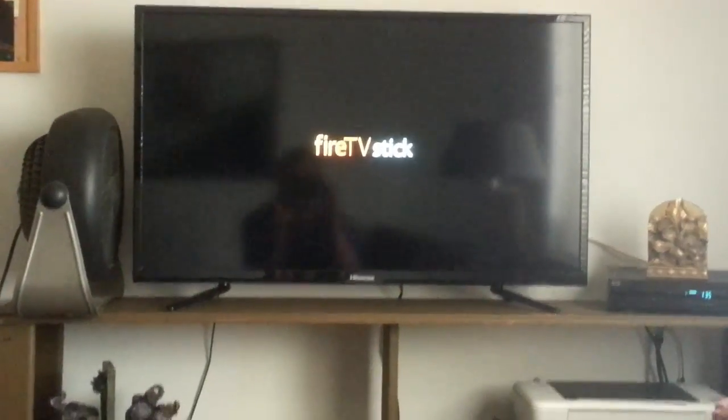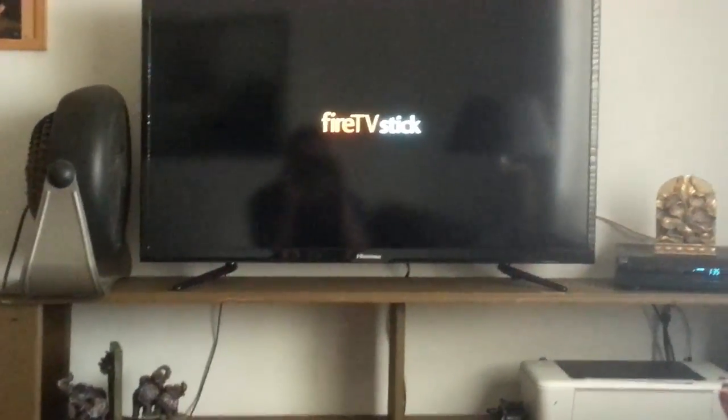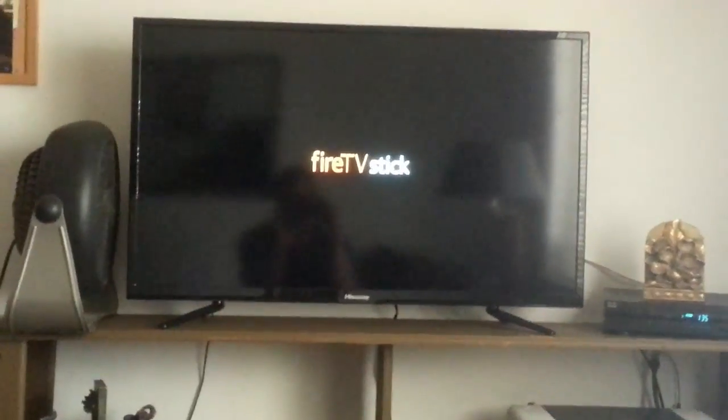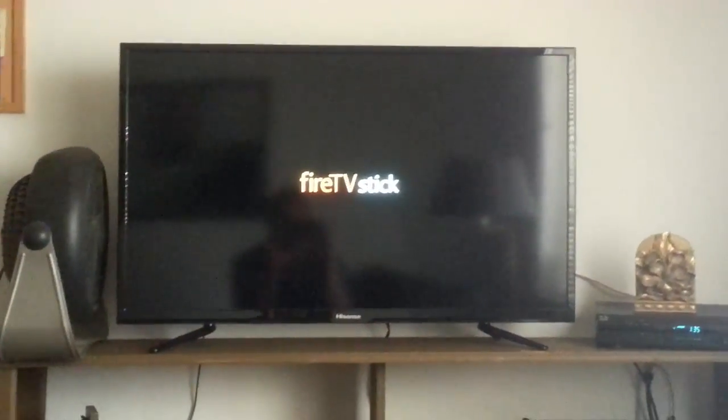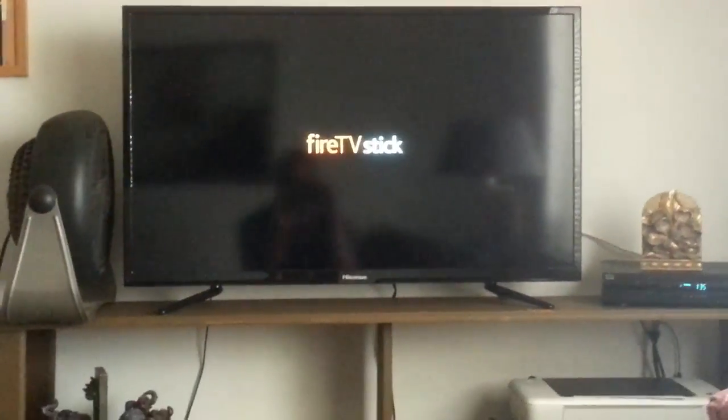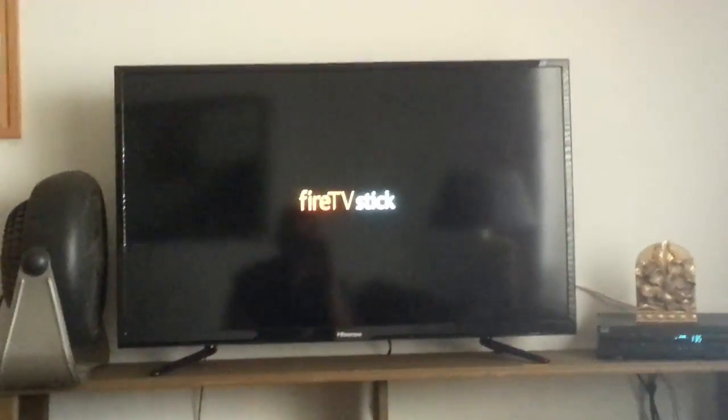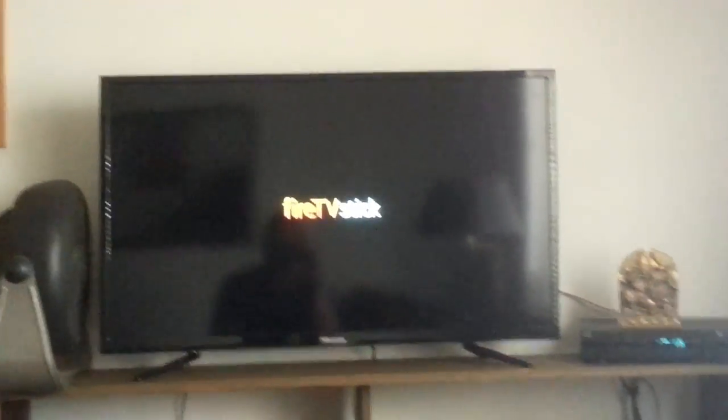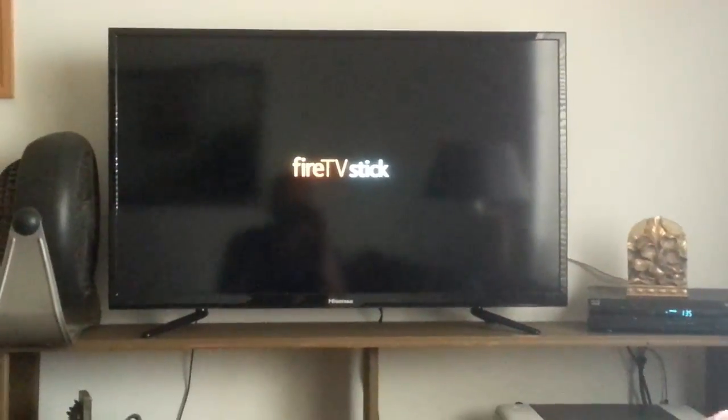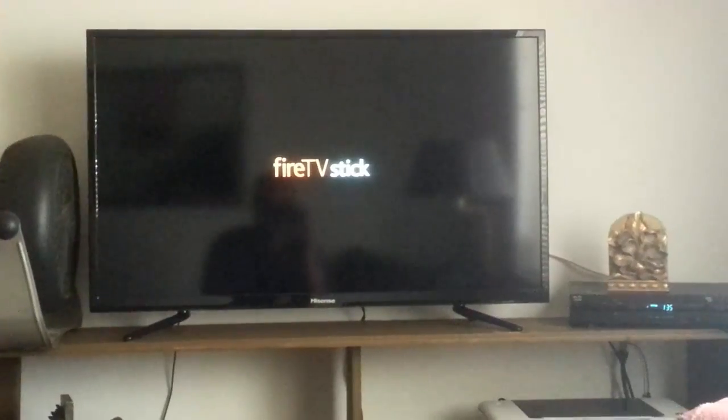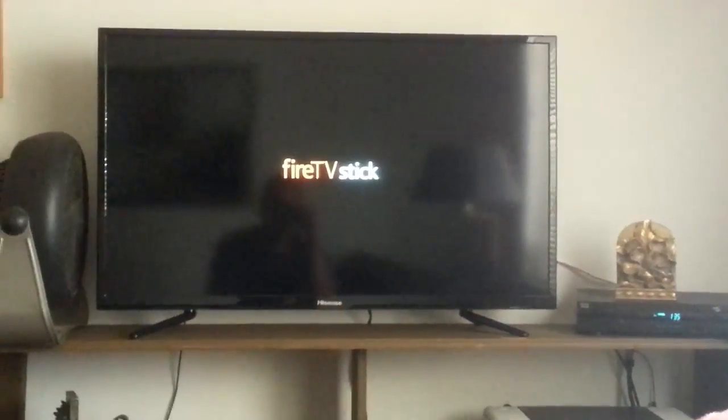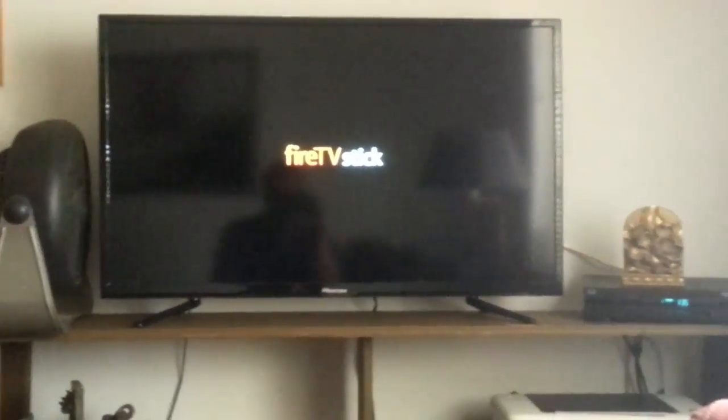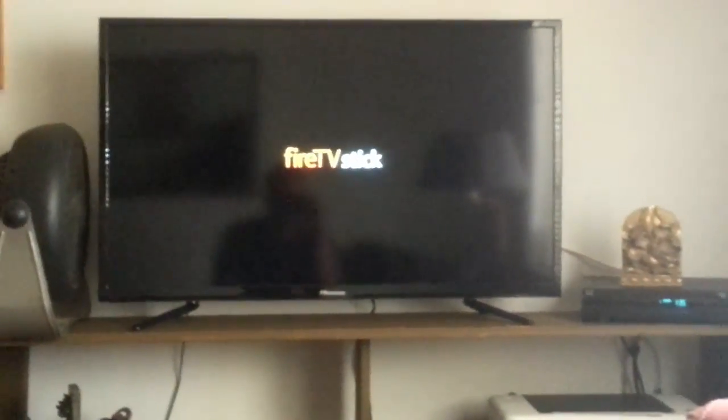Alright, so after it's done downloading and extracting, you're going to get a message that says Android devices power off. So, you want to go ahead and power off and then you want to unplug it from the wall and plug it back in. OK, and that'll take you to this point right here. The fire stick is starting back up.